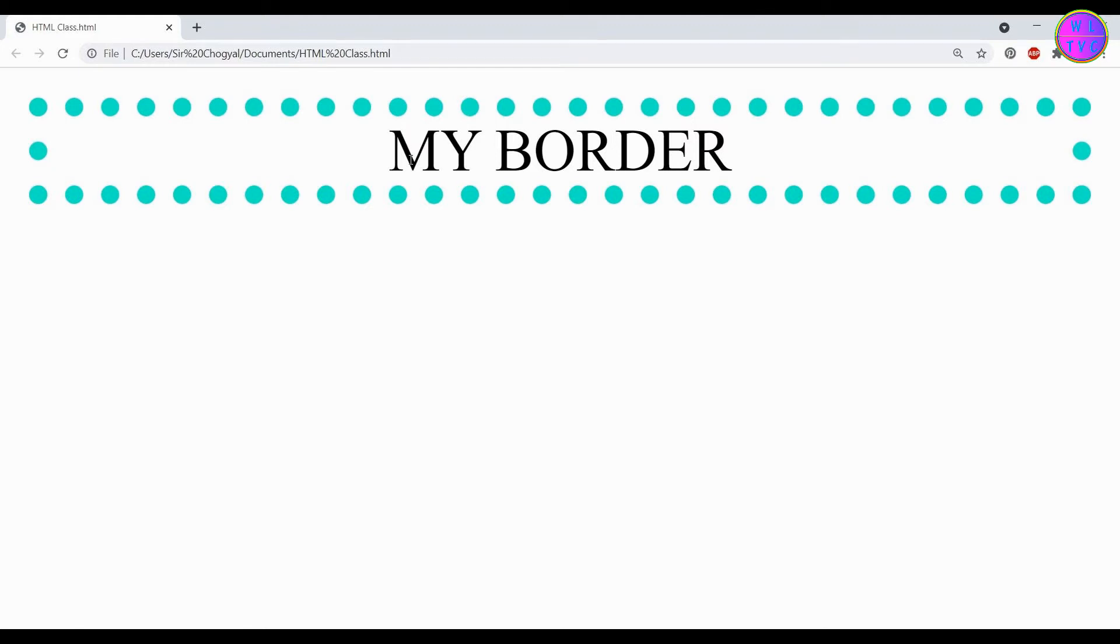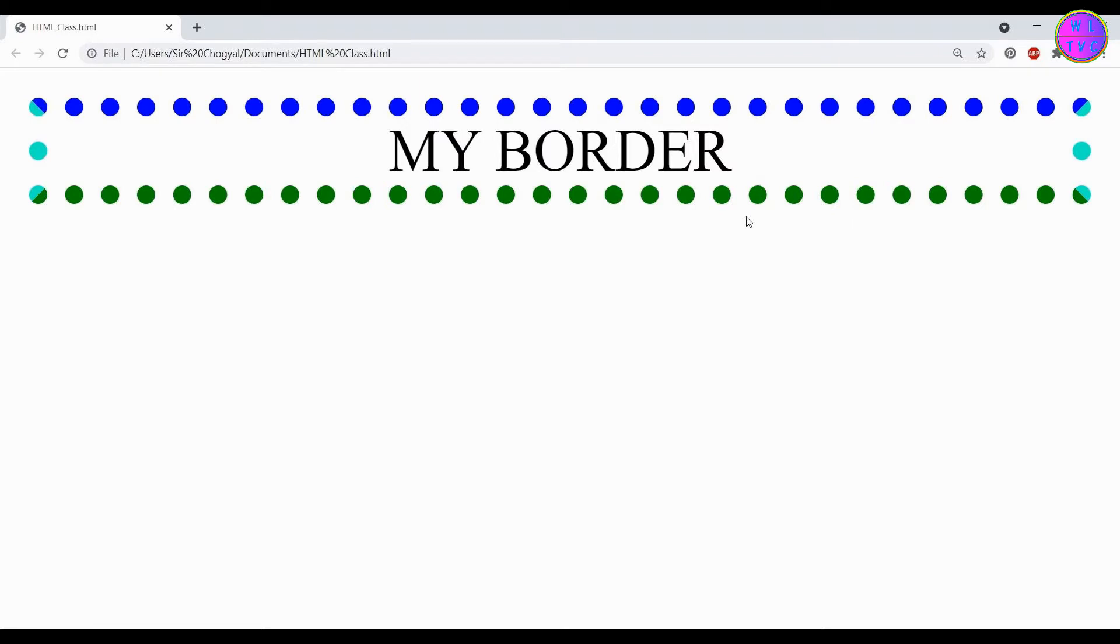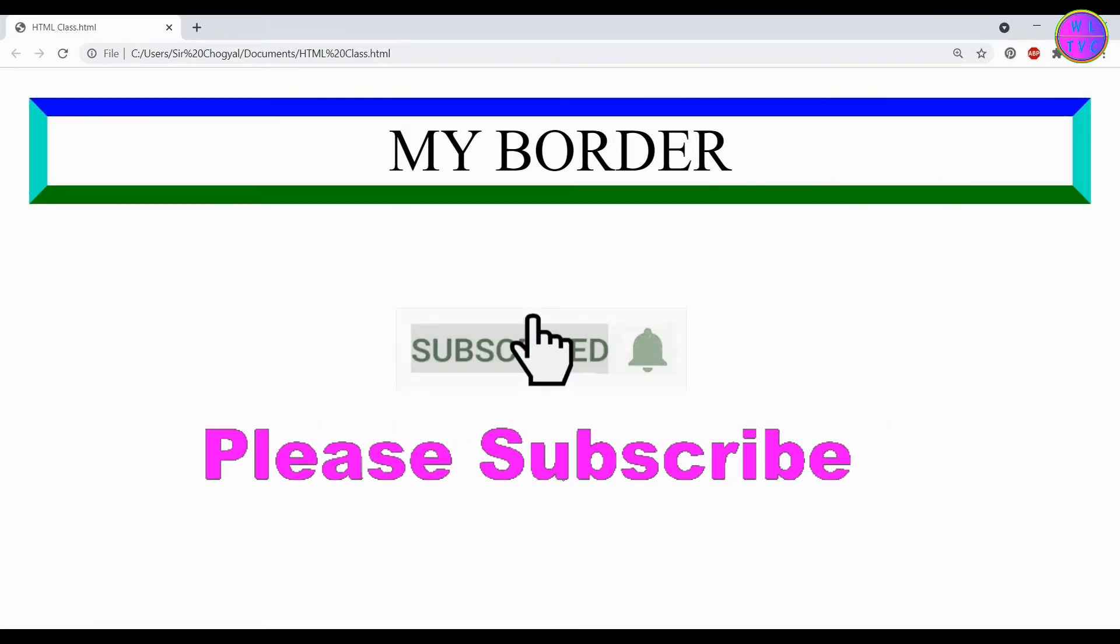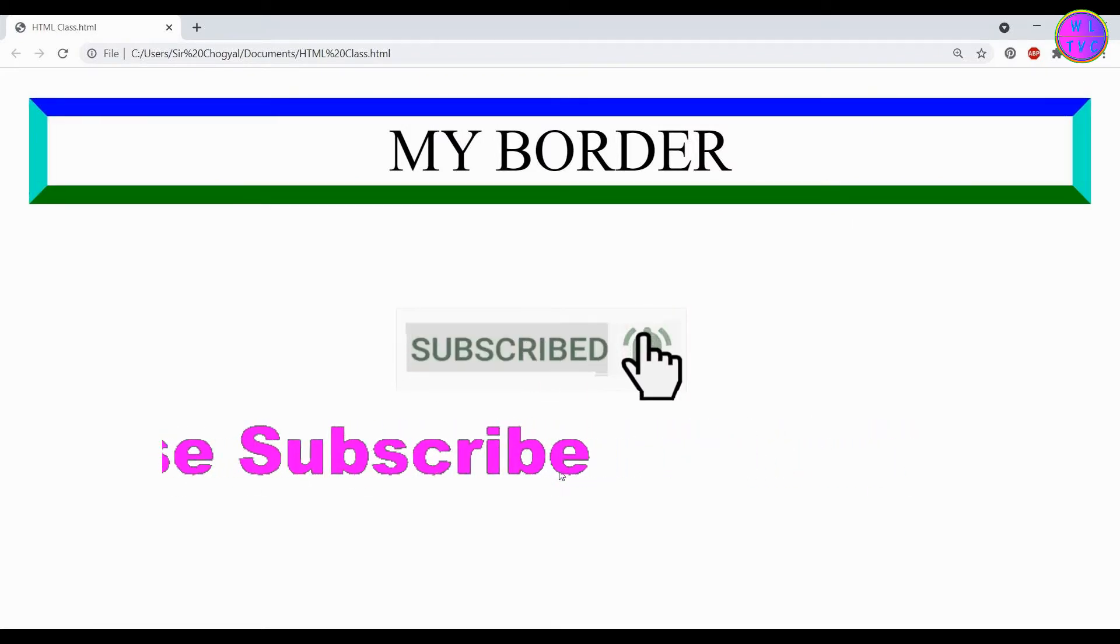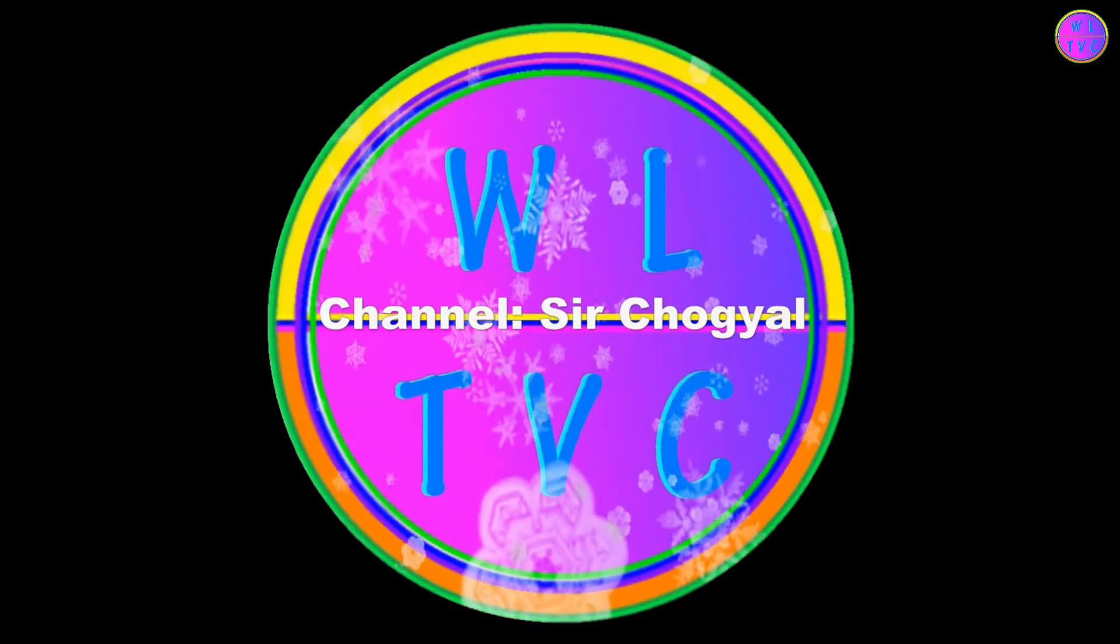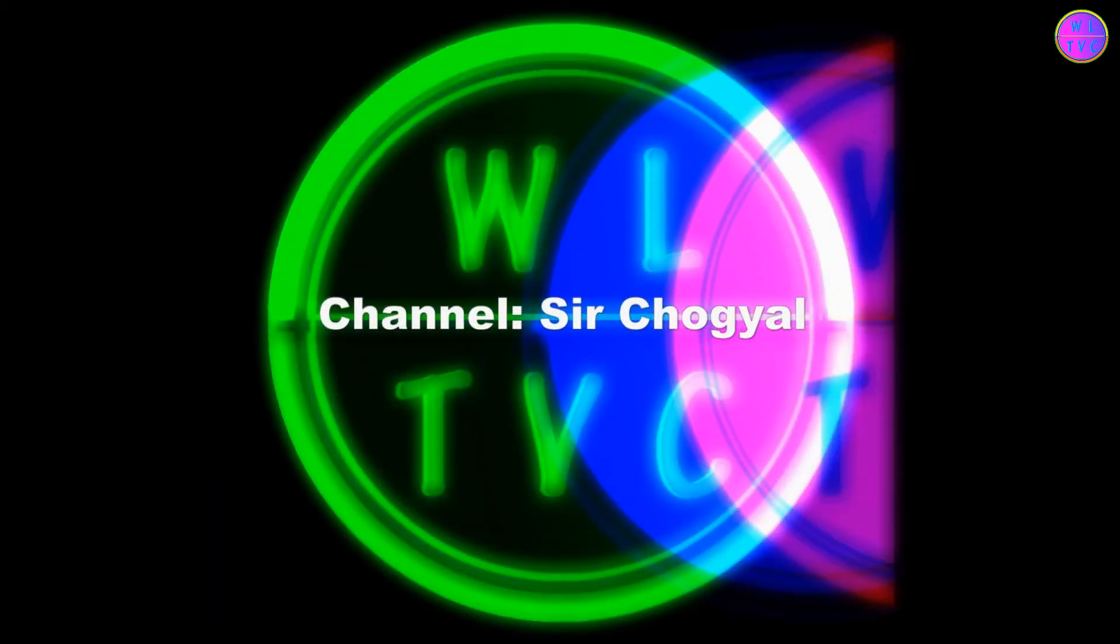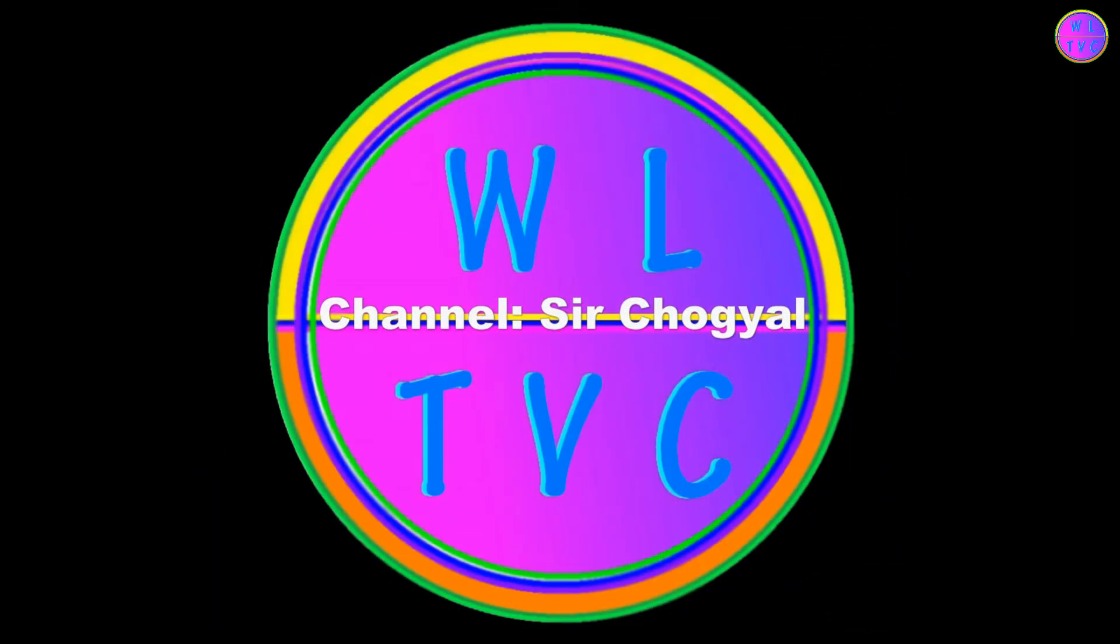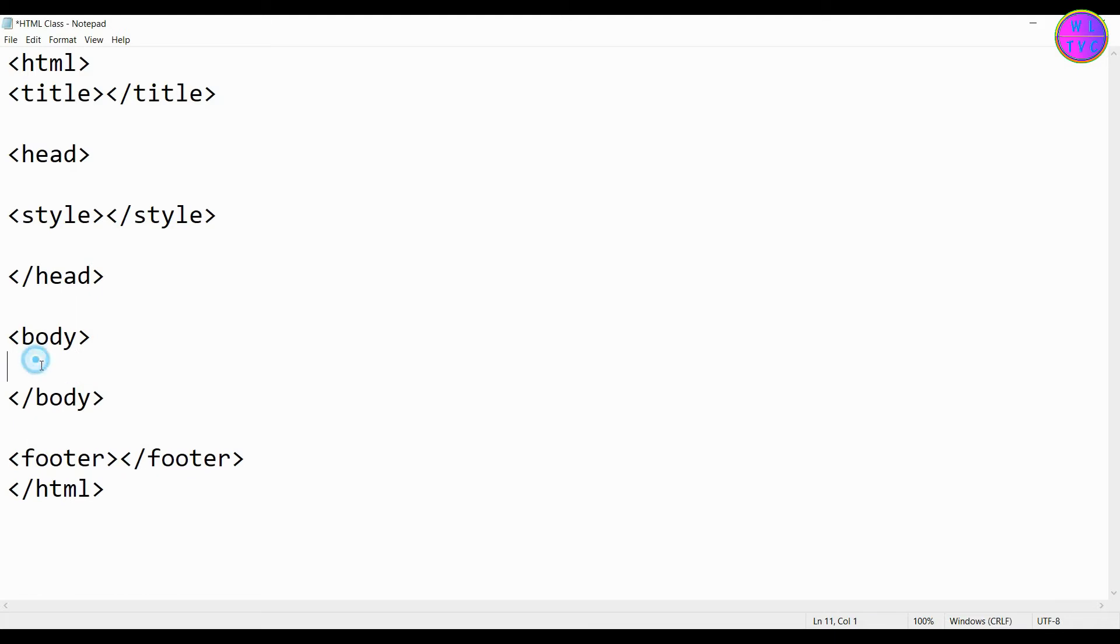Today we are going to learn how to create all sides of a border in HTML. If you're new here, please consider subscribing so you don't miss this type of video. Let's create a div tag here.